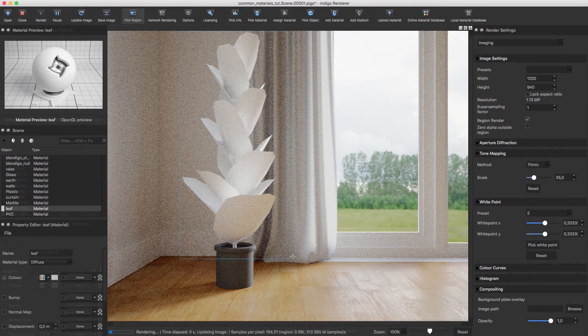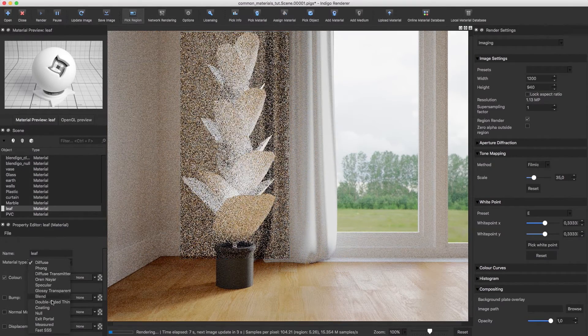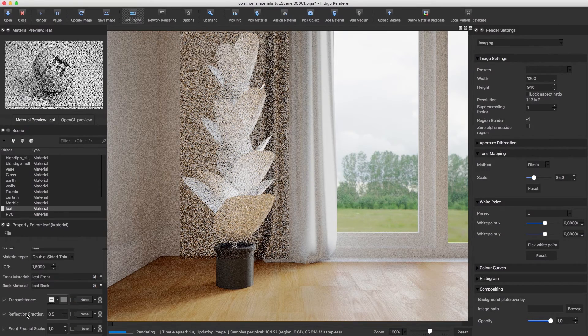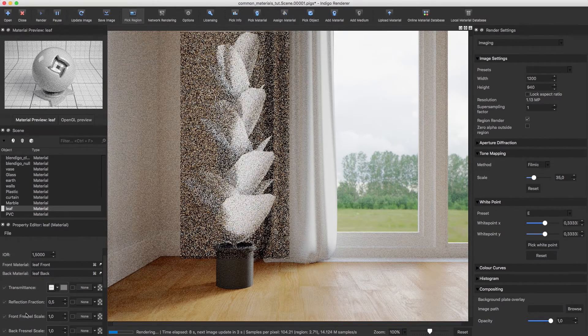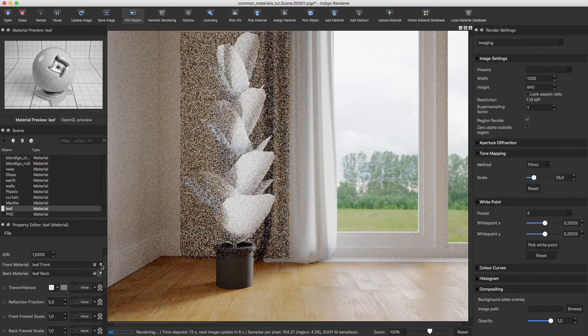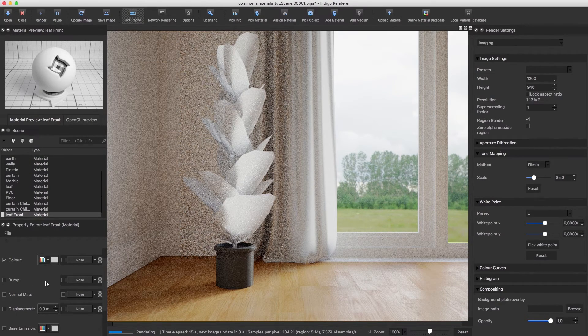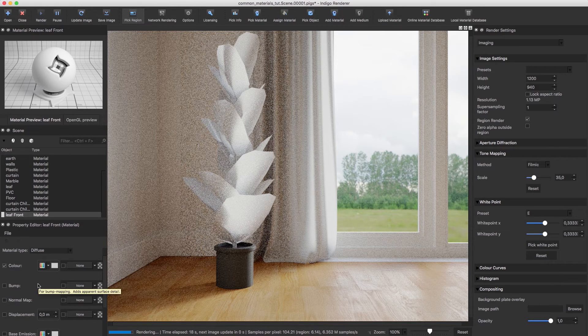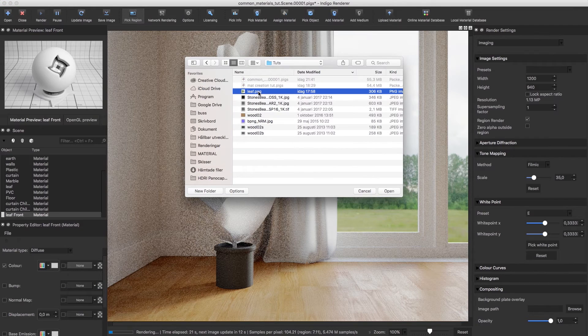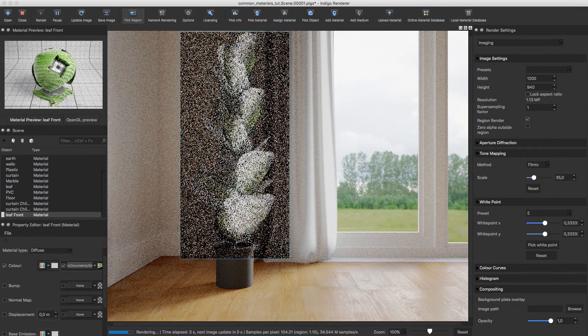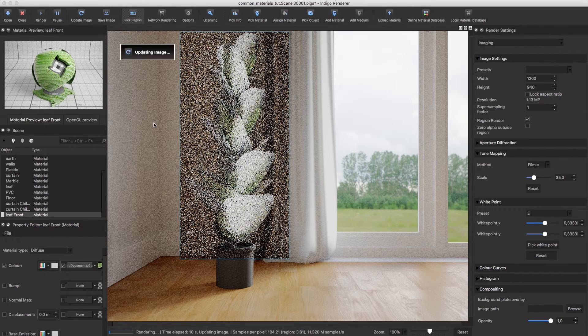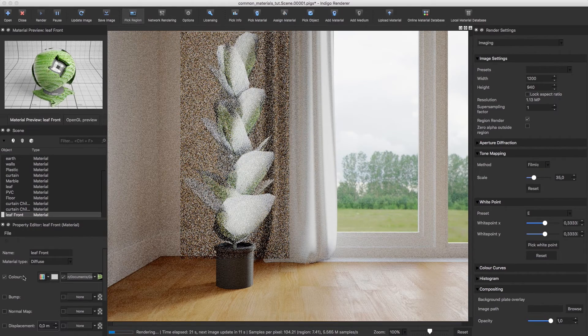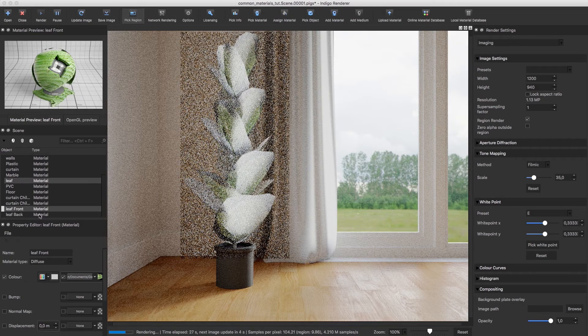For the plant leaves, I'm going to use the double-sided thin material type. We'll create one material for the front and one for the back side of the leaves. The plant model is just some random free low poly model that didn't include very many textures. So in my case, I'll use the same texture for front and back, but it's preferable to use two different ones. Let's load one up for the front, and then we'll go to the back material and load a texture for that as well.